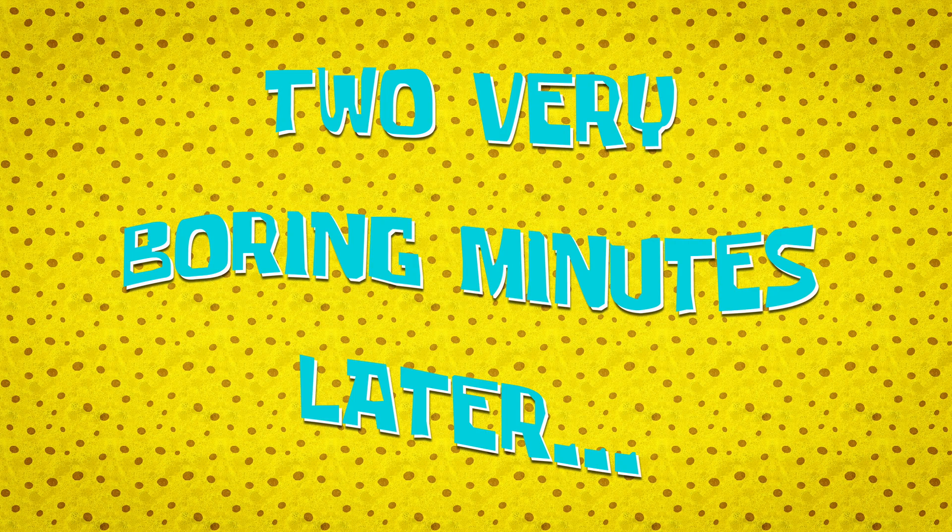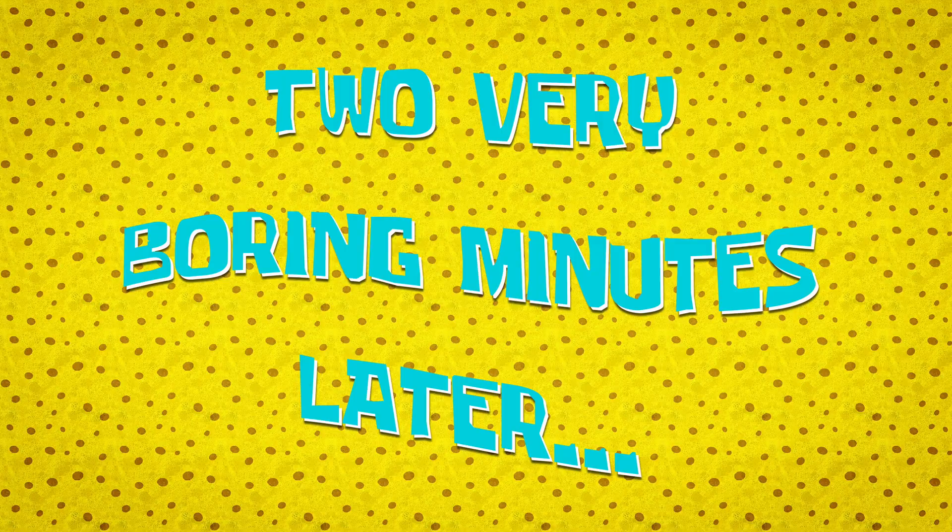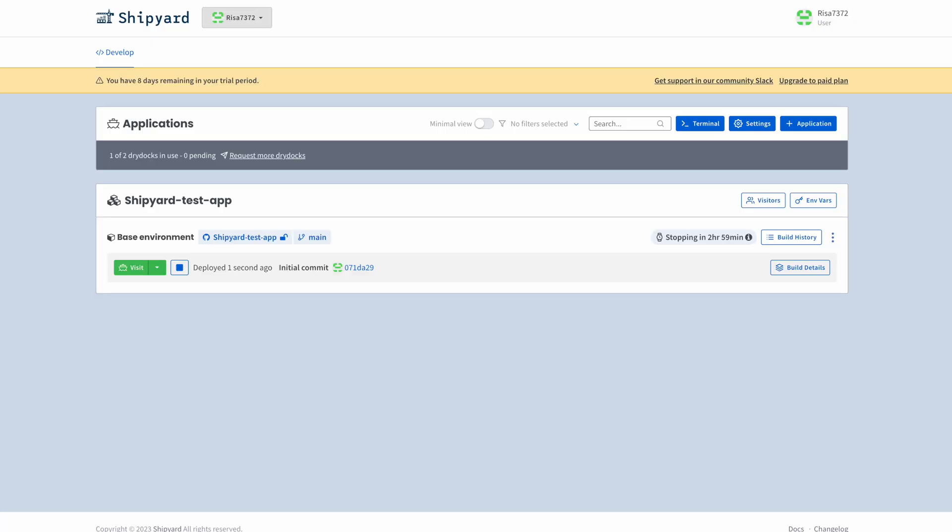Two very boring minutes later. Okay, we are back, and our app is ready to be tested. Notice here that the environment will automatically stop in three hours if it hasn't had any visitors. So you never have to worry about paying expensive premiums for forgetting to take down testing environments.